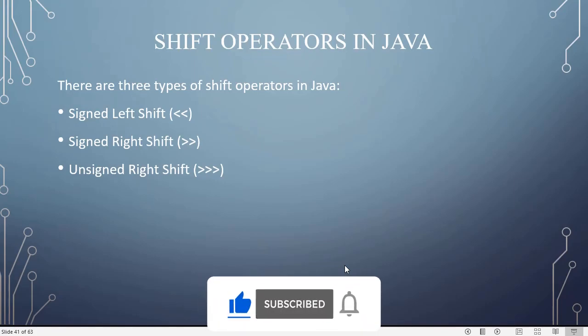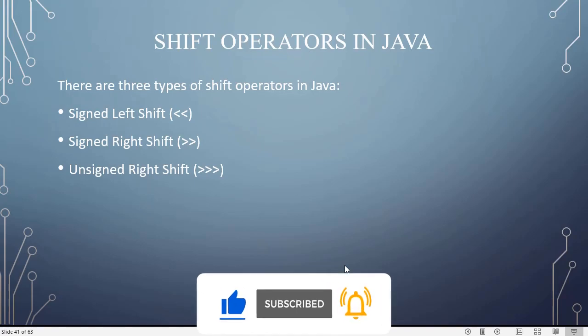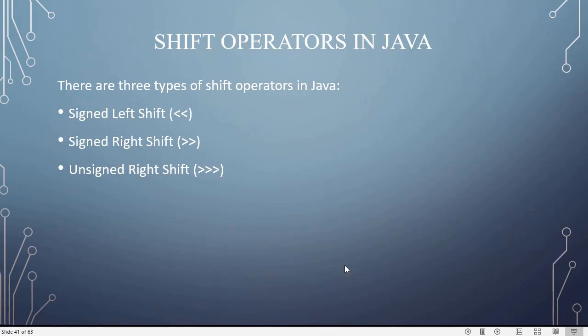There are three types of shift operators. First one: signed left shift operator. Second one: signed right shift operator. Third one: unsigned right shift operator.